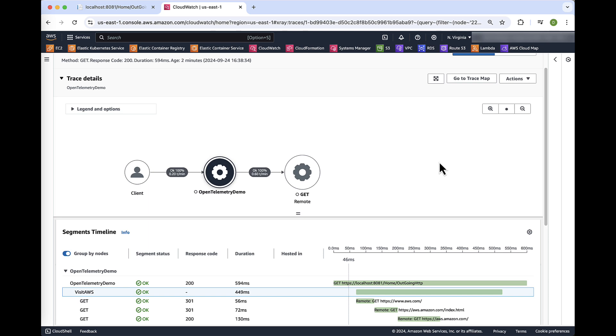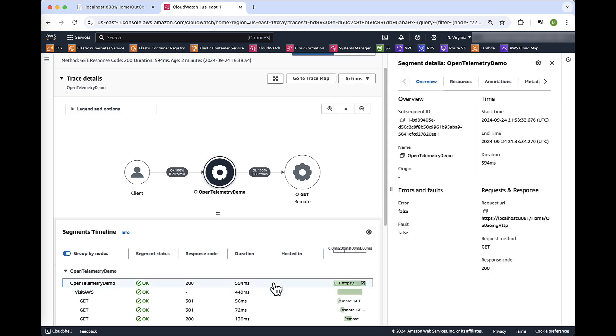So here we are in the CloudWatch console looking at our X-Ray traces. As you can see from the trace map, traces are correctly being exported to AWS X-Ray. So we can click on one of these and dive deeper into the request.